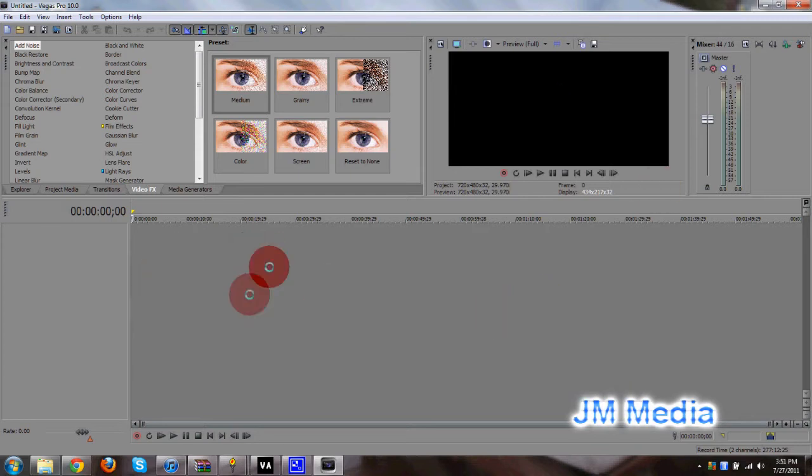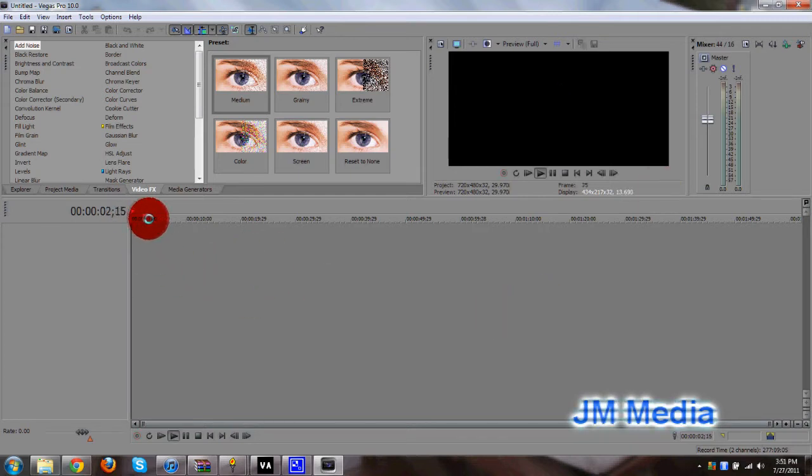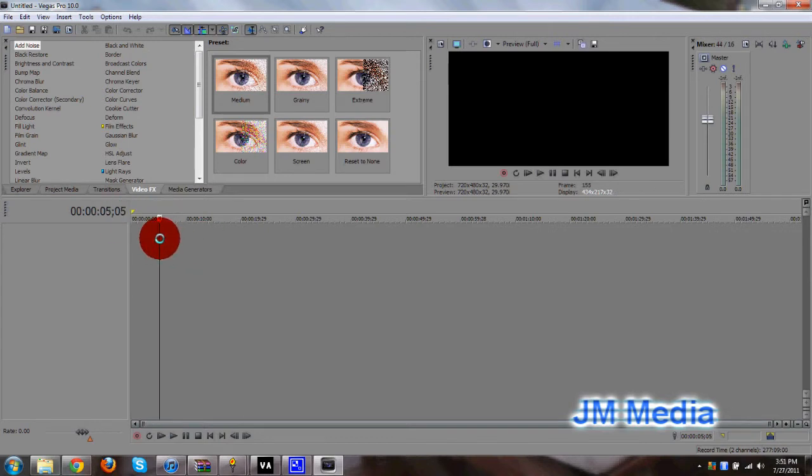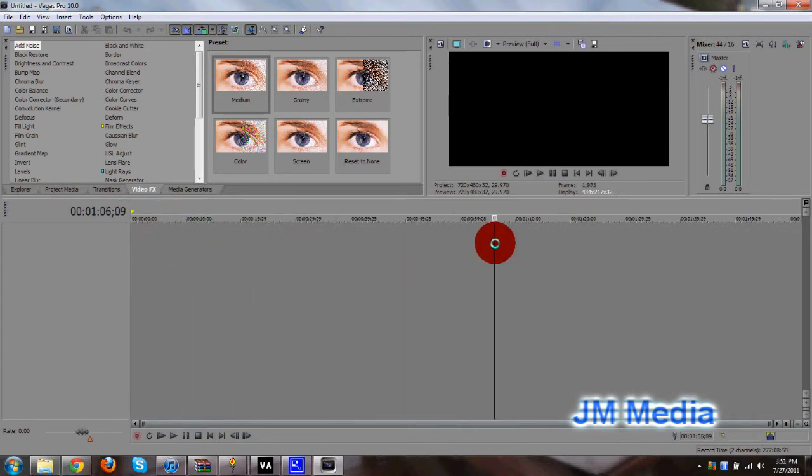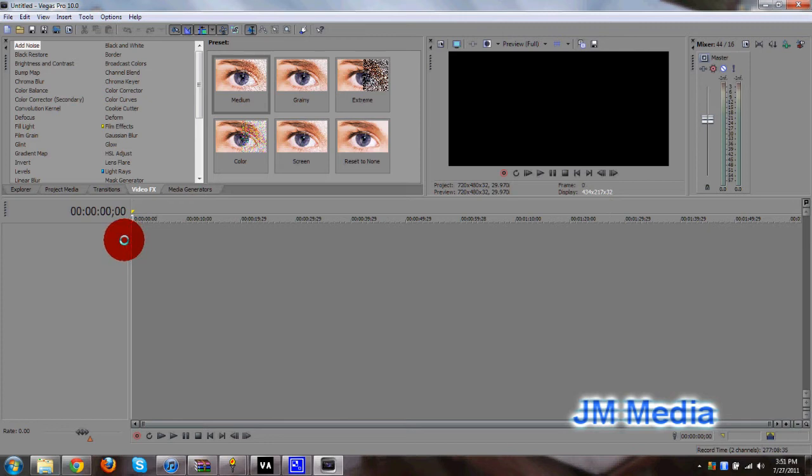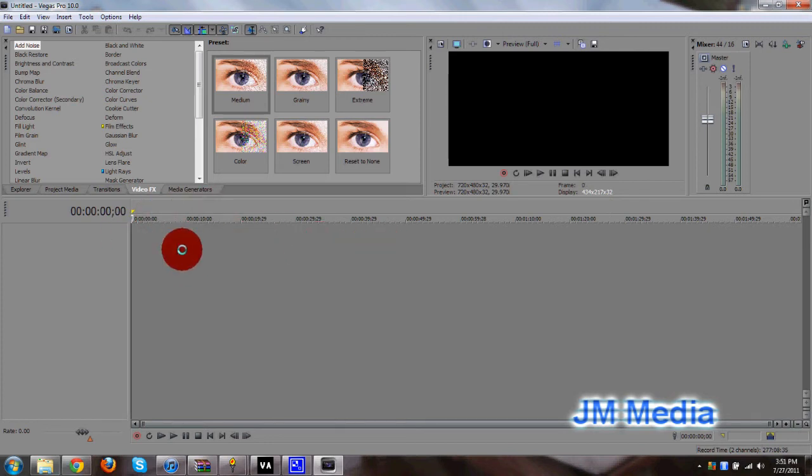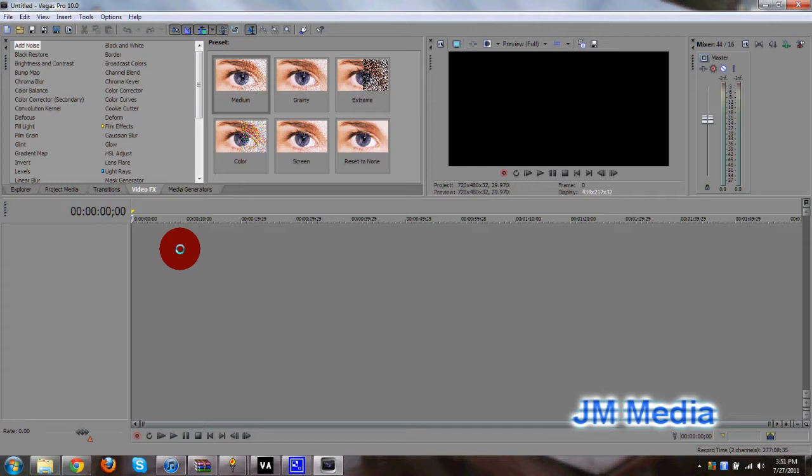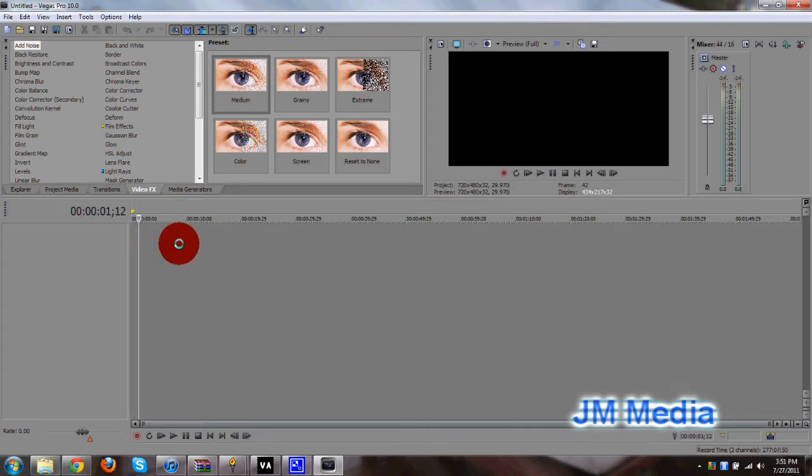Down here where my mouse is, is the timeline, and here's the pointer for the timeline. It skips through the timeline. So this is where all of your media goes into, your pictures, images, videos, audio even, and that's how that works. And I'll show you how to import all this stuff.